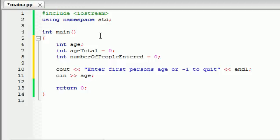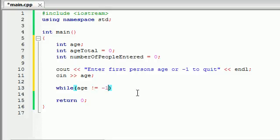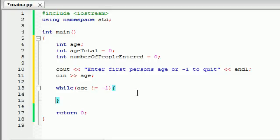So let's go ahead and give them something to enter — cin age. They're going to enter a number and it's going to be stored in the variable age. Now we just need to test to make sure it's not equal to negative 1, and we need to loop this program as many times as possible as long as the value is not equal to negative 1. So while age is not equal to negative 1, go ahead and run this program.